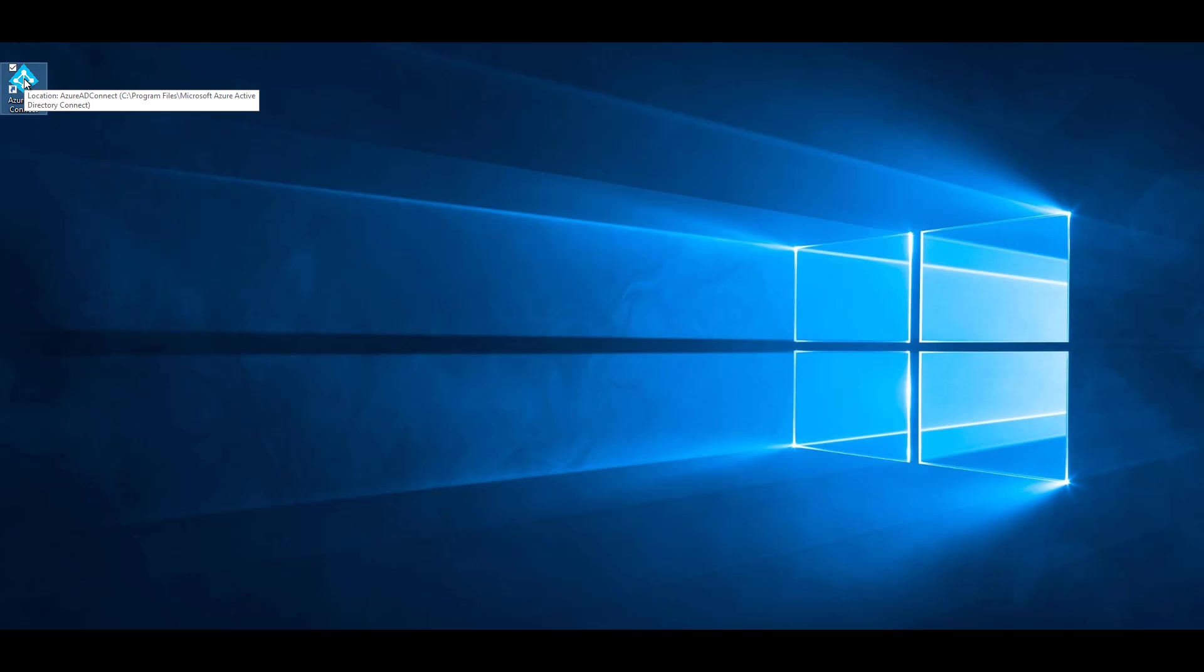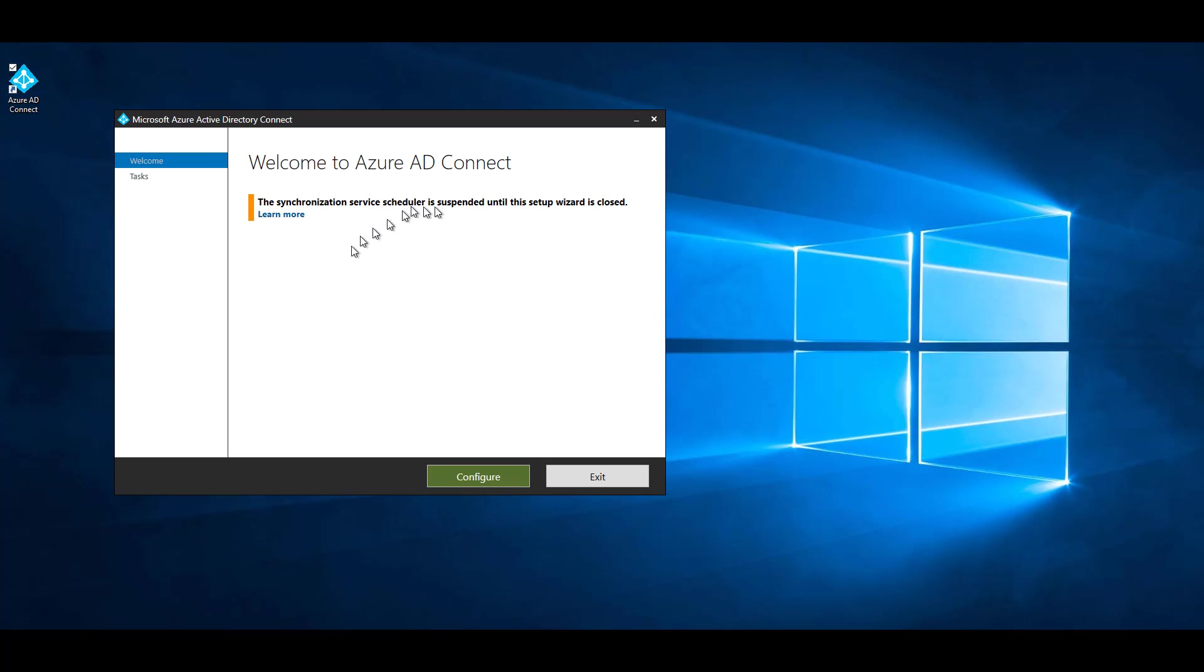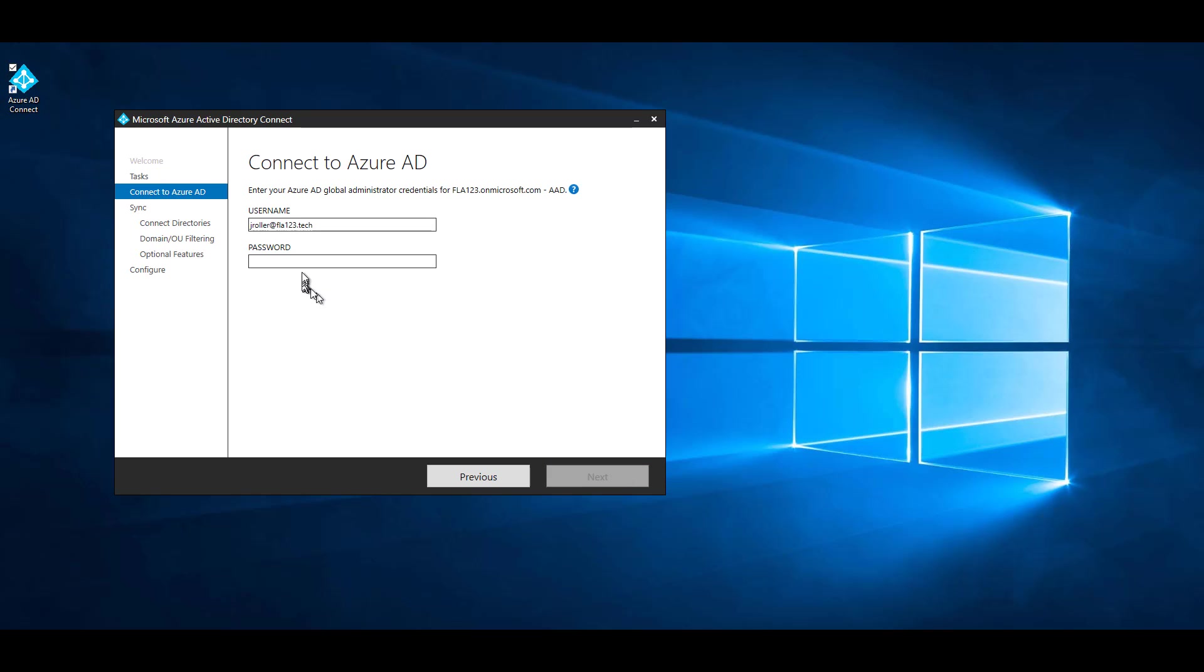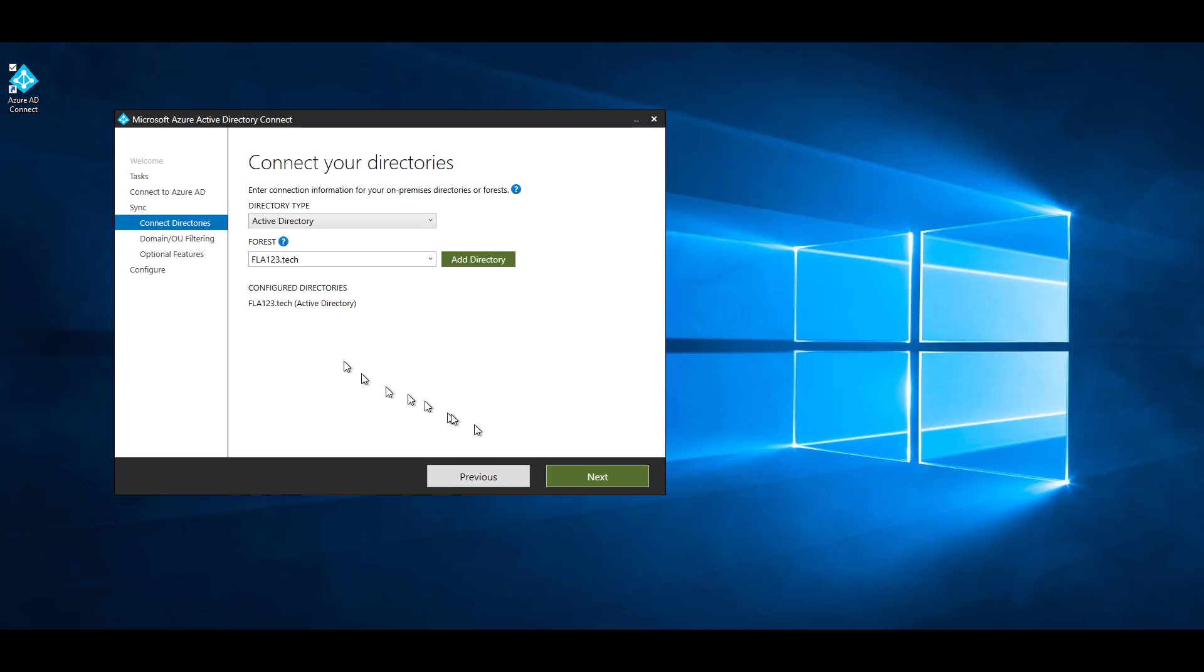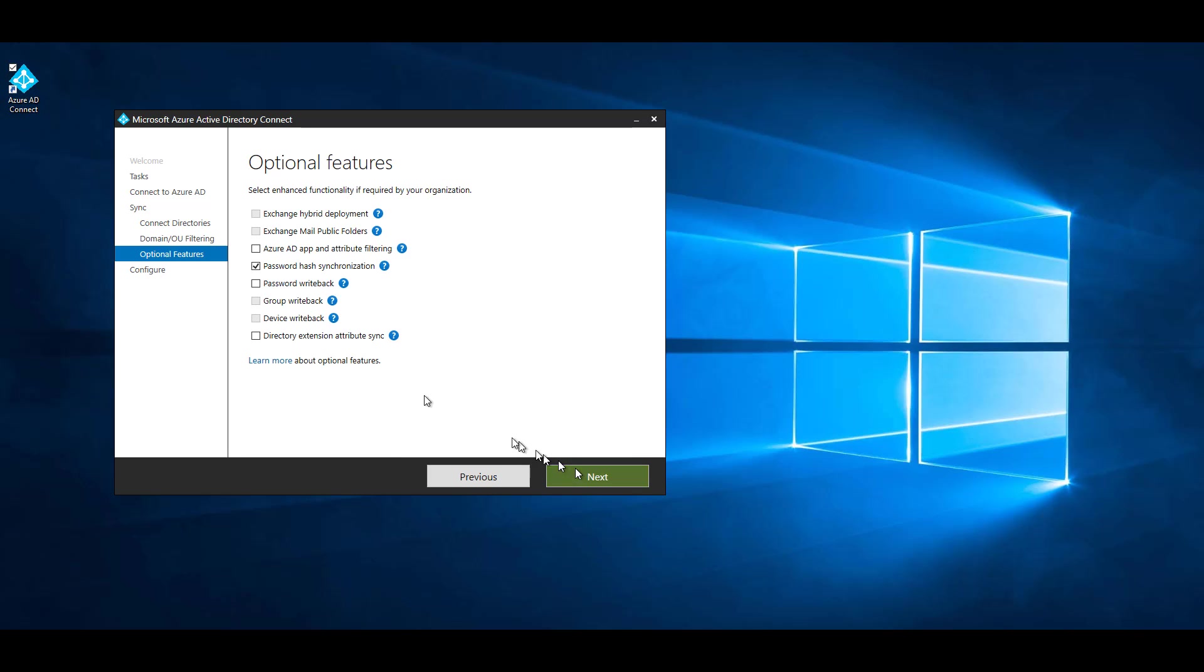Open Azure AD Connect. Customize synchronization options. Next. Next. Click Next again. Next.